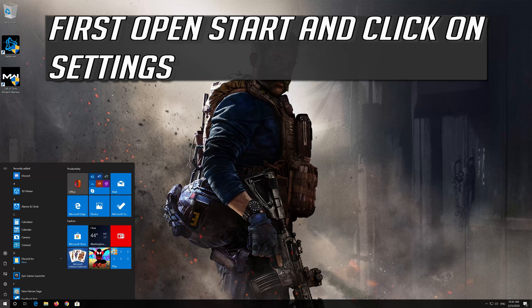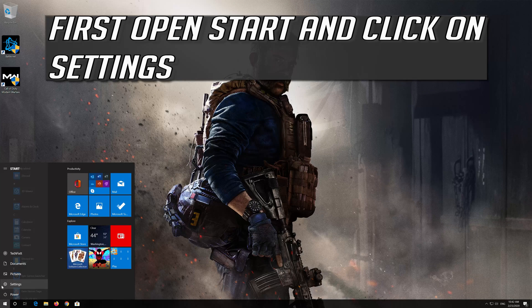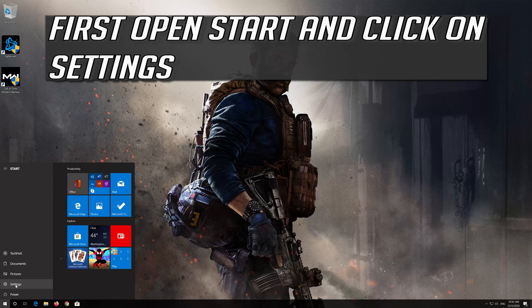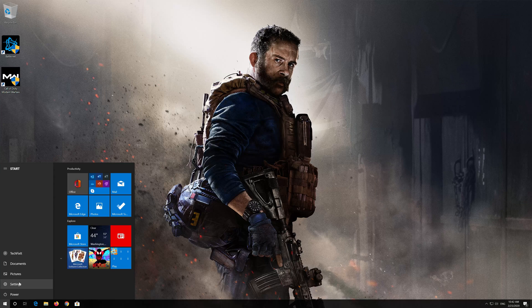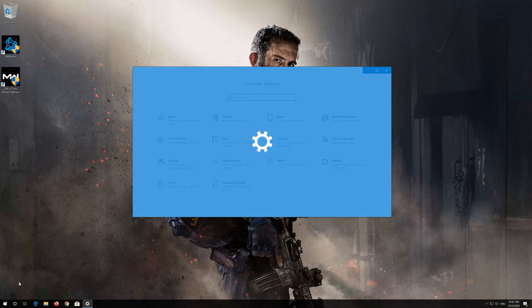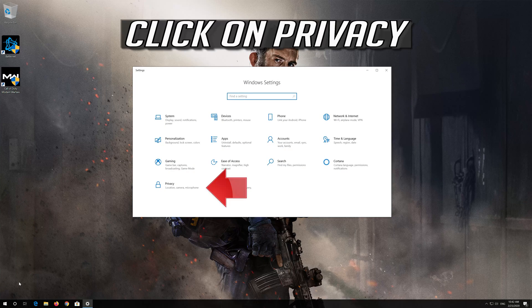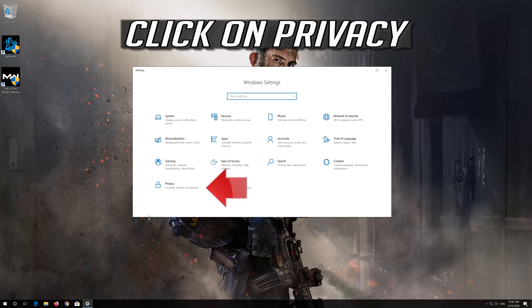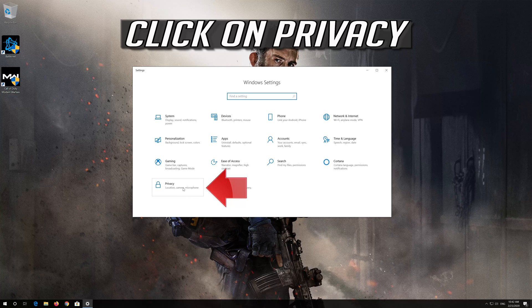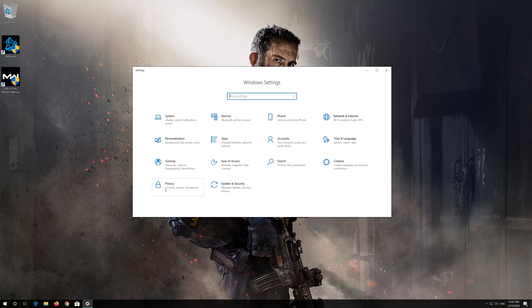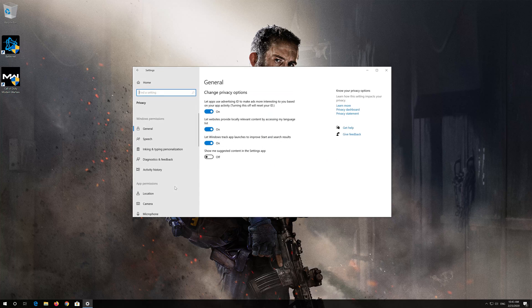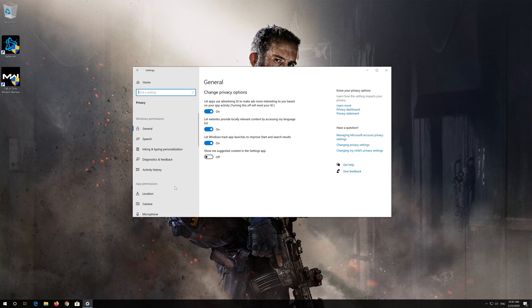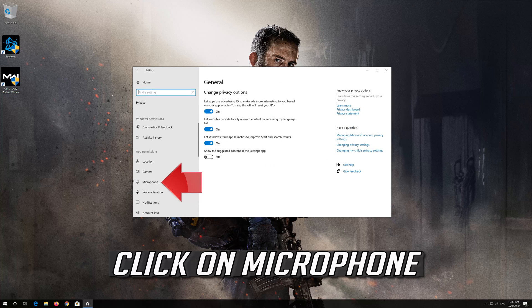First open Start and click on Settings. Click on Privacy. Click on Microphone.